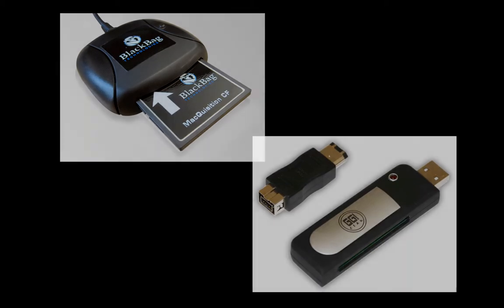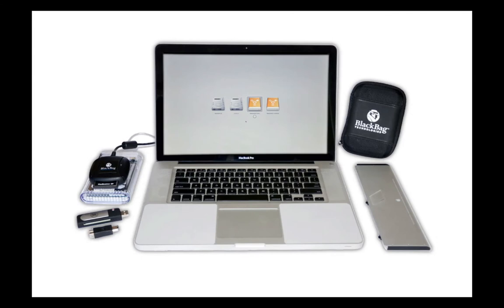In this setup, the source device is a MacBook Pro and the destination device is an external Firewire enclosure. Be sure to have the source system plugged in and the battery removed if it is a laptop model and the battery is removable. Plug in the destination device and Macquisition CF.